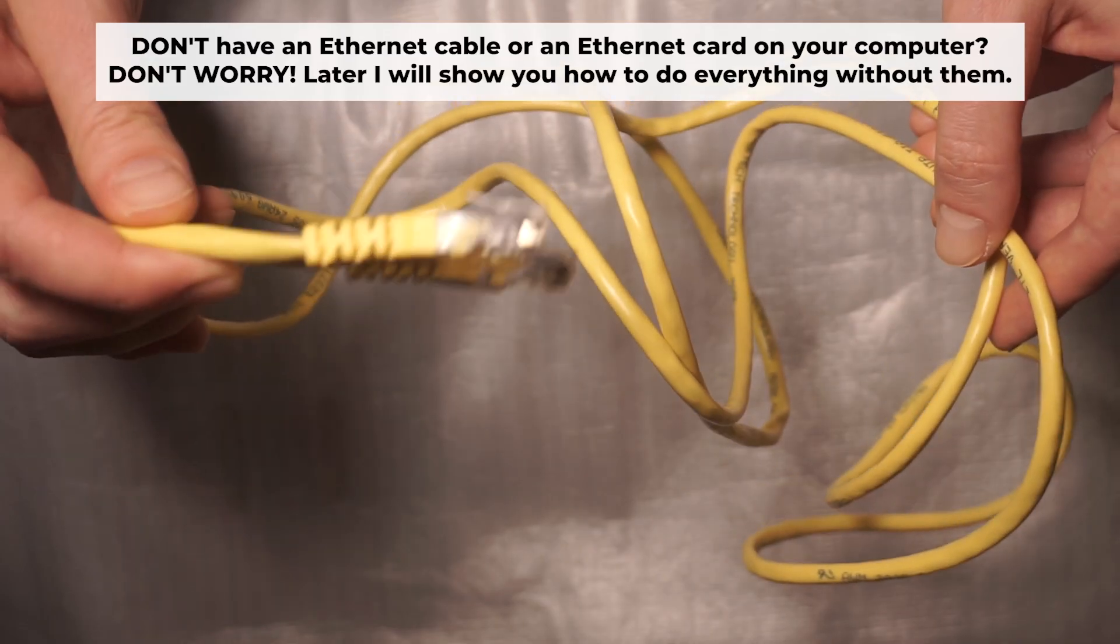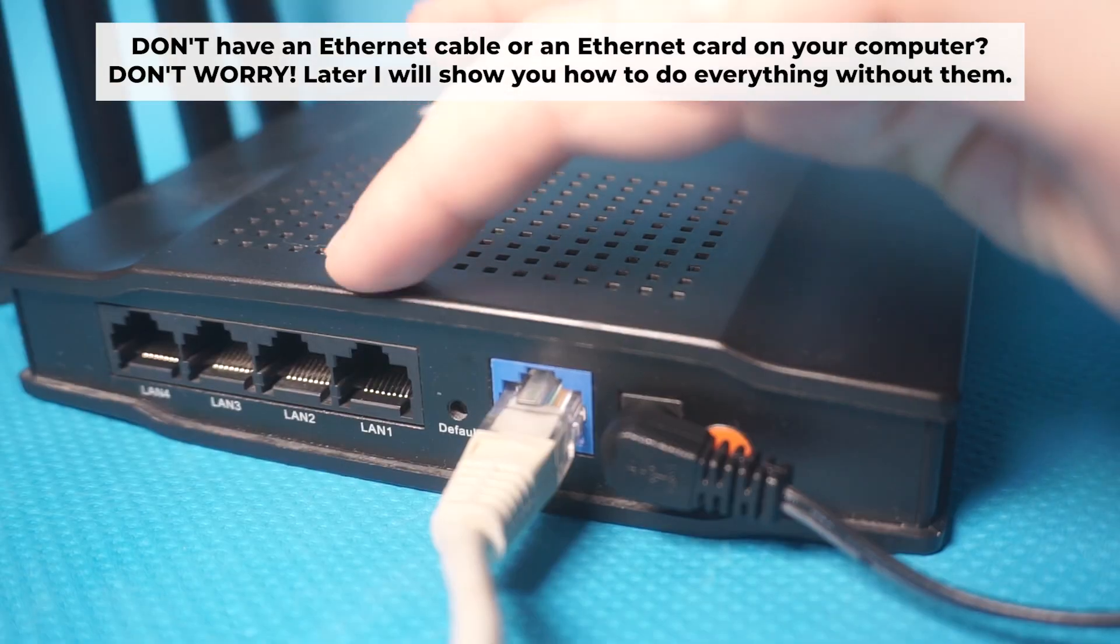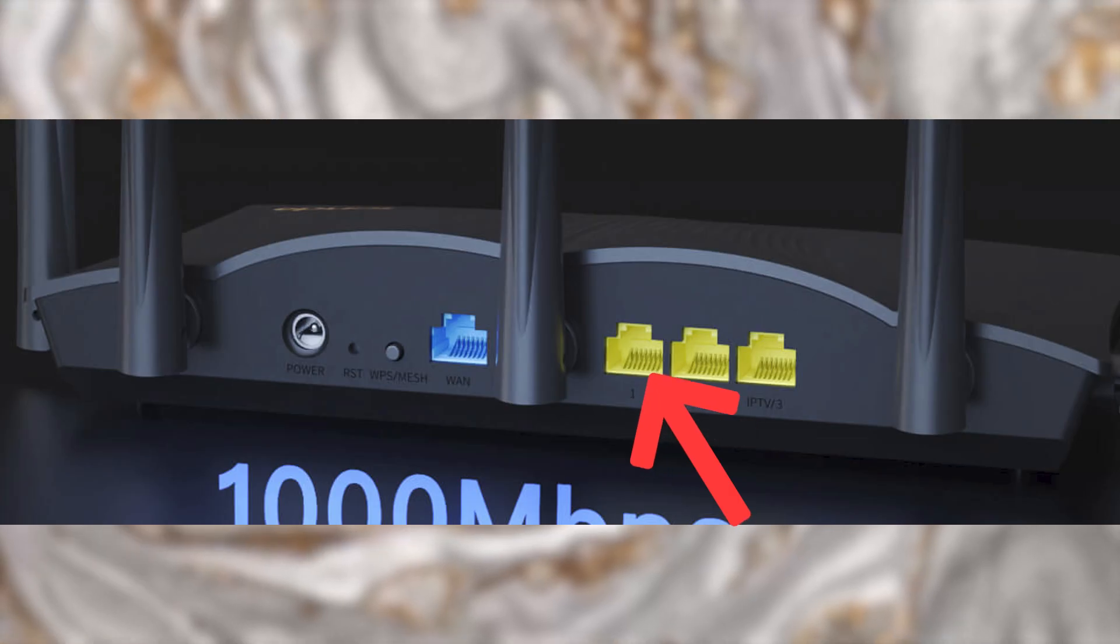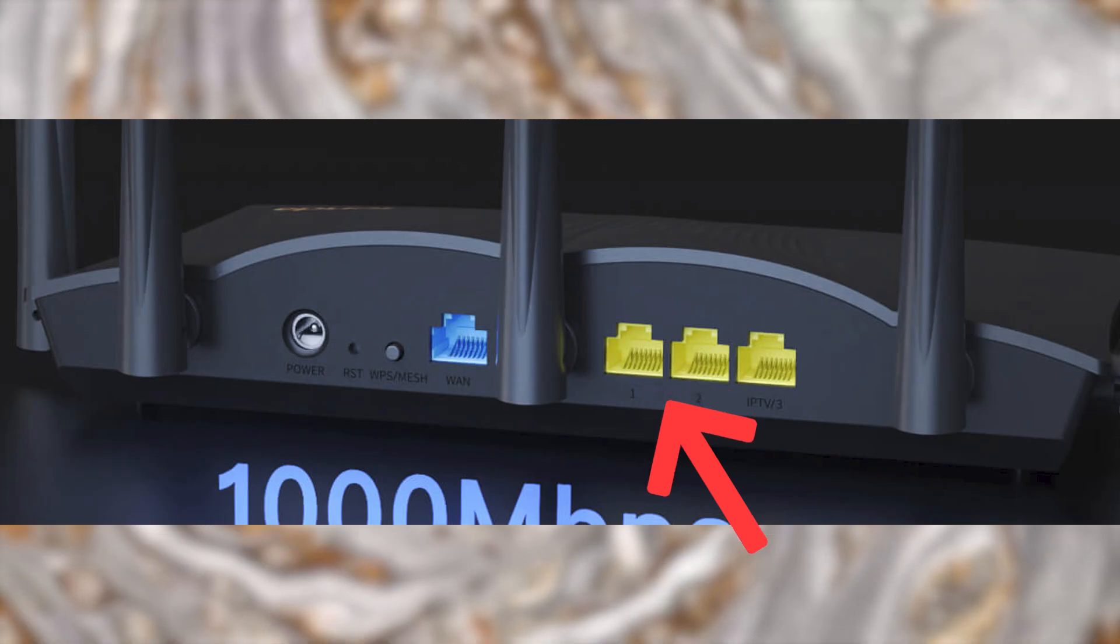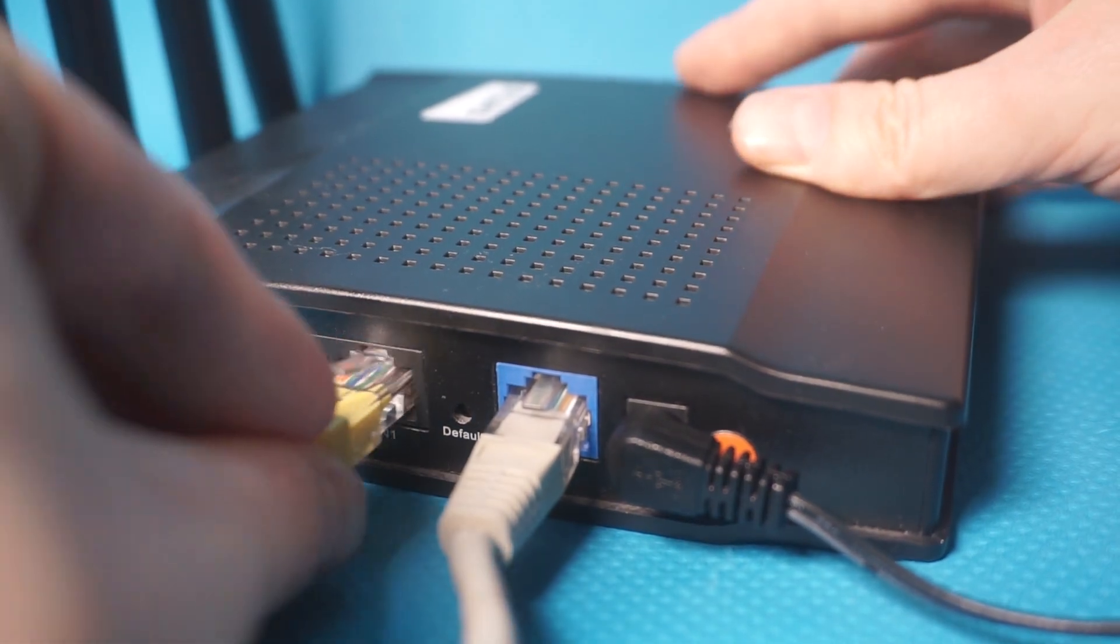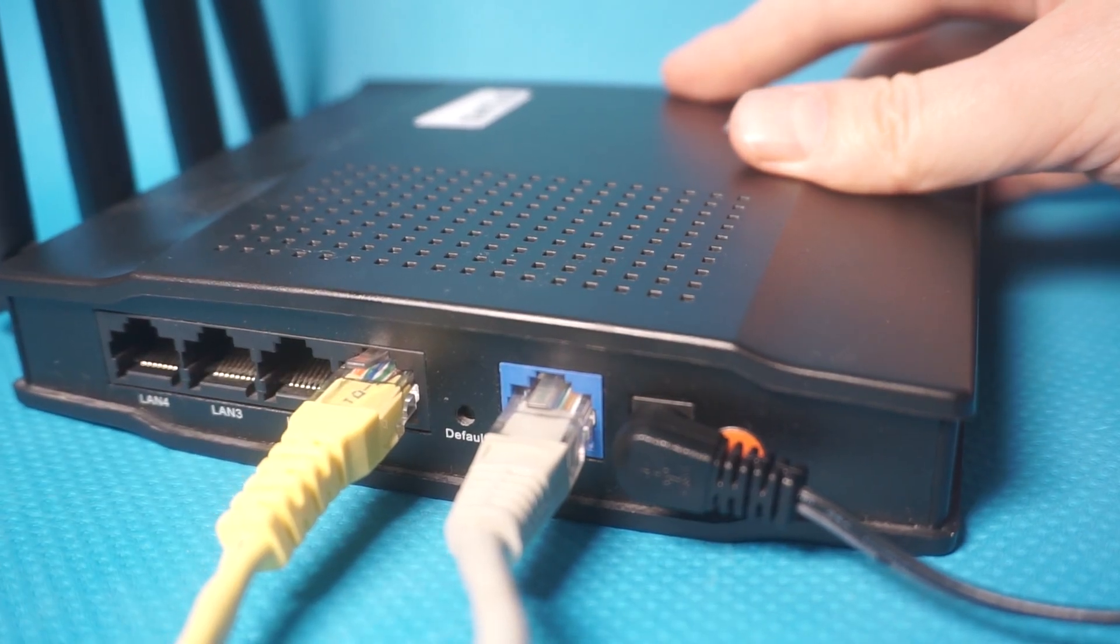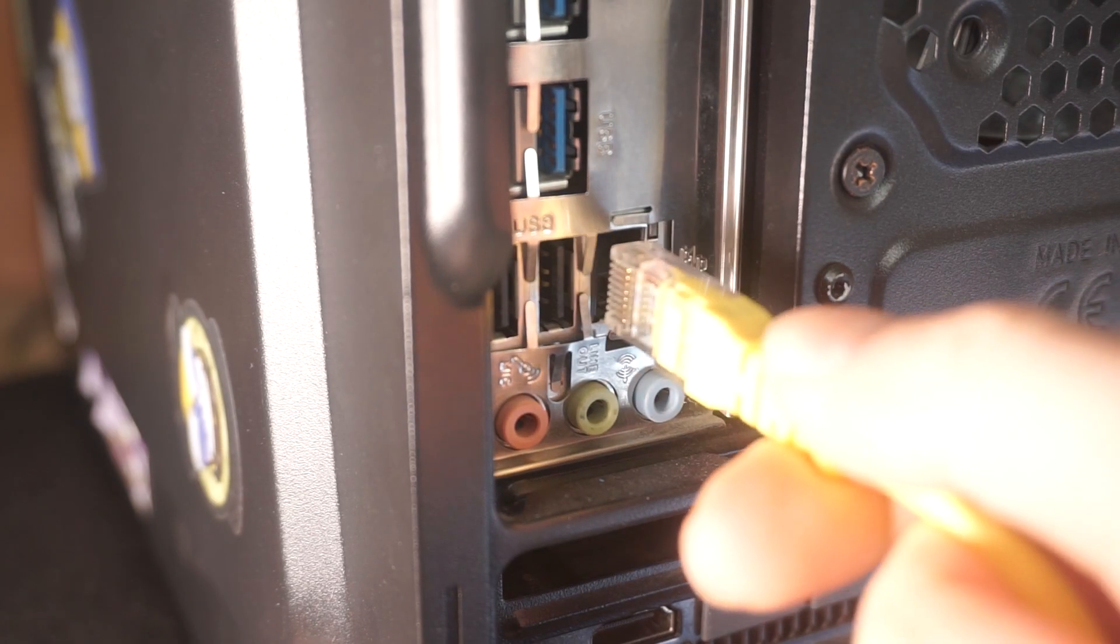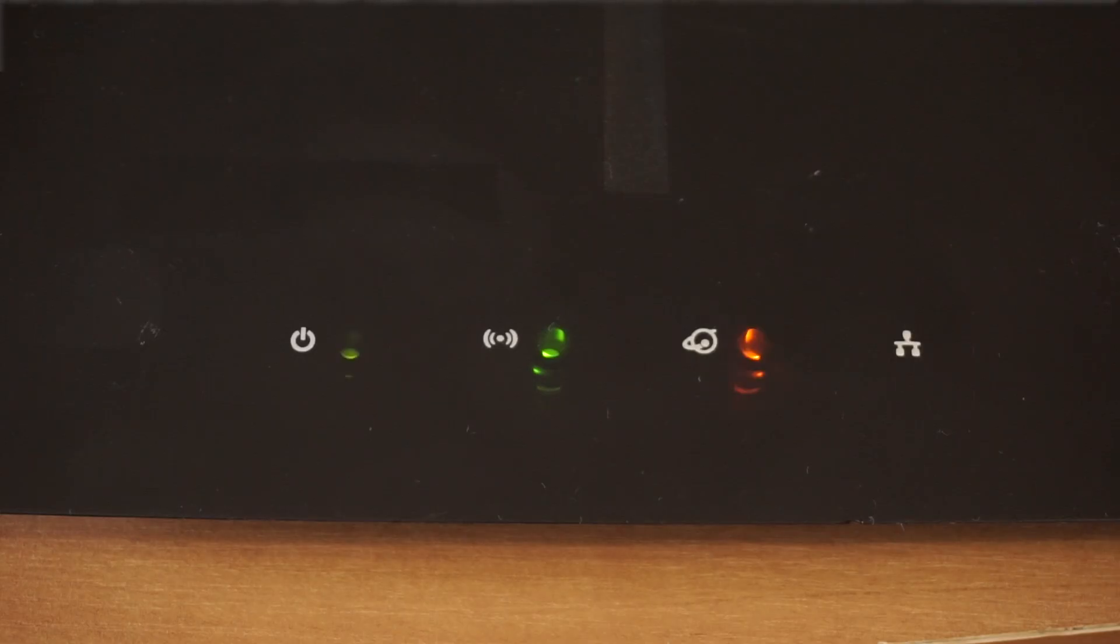Connect one end of the ethernet cable that came with the router to an ethernet port. Connect the other end to your computer or laptop's ethernet port. Please wait a few minutes for connection.